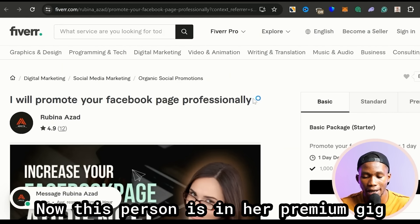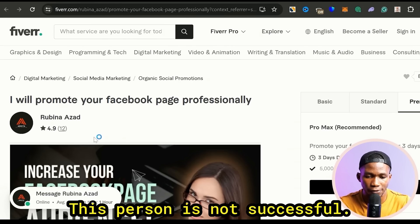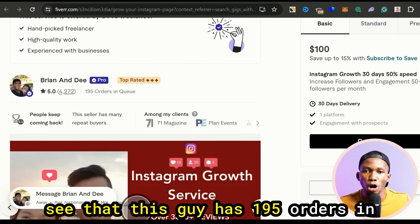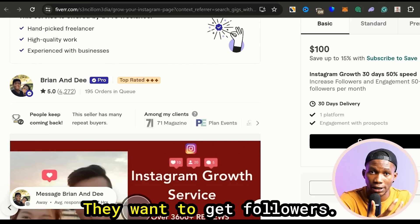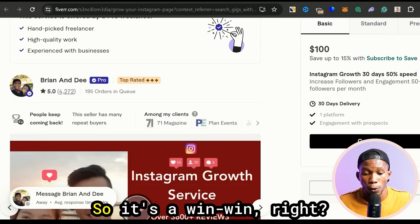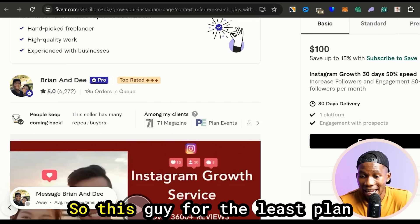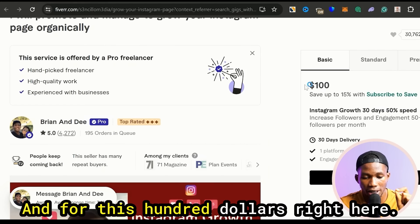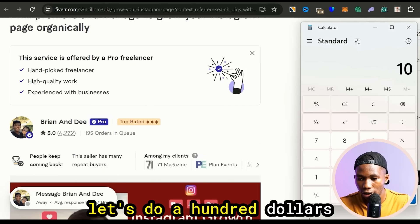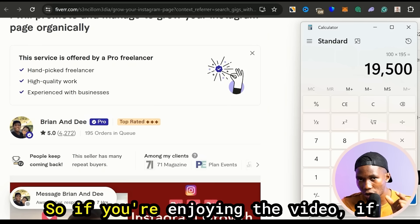Coming over to Fiverr, you can see this person says 'I will promote your Facebook page professionally.' She's selling for $40 and has sold over 12 times. This guy here says 'I will promote and grow your Instagram page organically' — scrolling down, this guy has 195 orders in queue. What does Admifast do for us? It helps us get followers from real follower accounts, so it's a win-win and you have your bot to automate the whole process. This guy's least plan charges $100 — 100 dollars multiplied by 195 is $19,500 just today.